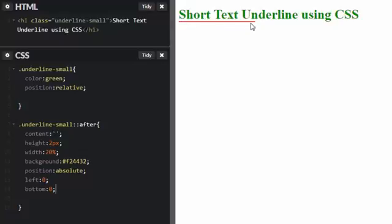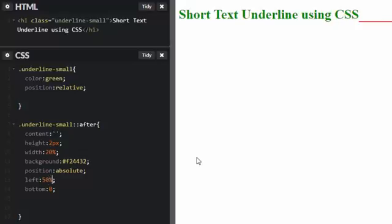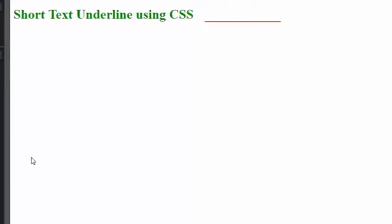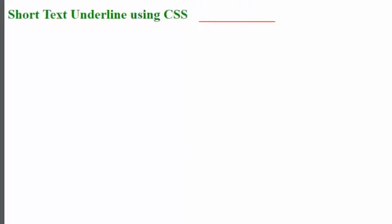I want this underline to be aligned to the center of this text. To achieve that, we can set its left property to about 50 percent. But wait a moment, I'll show you how to properly do it. You can see that since our h1 element is a block element, it's positioned relative to the full width of the text.